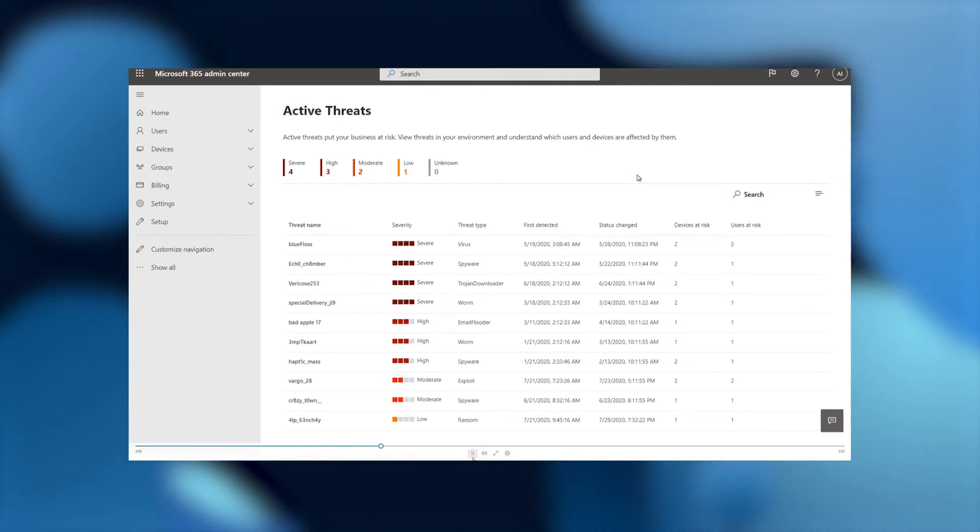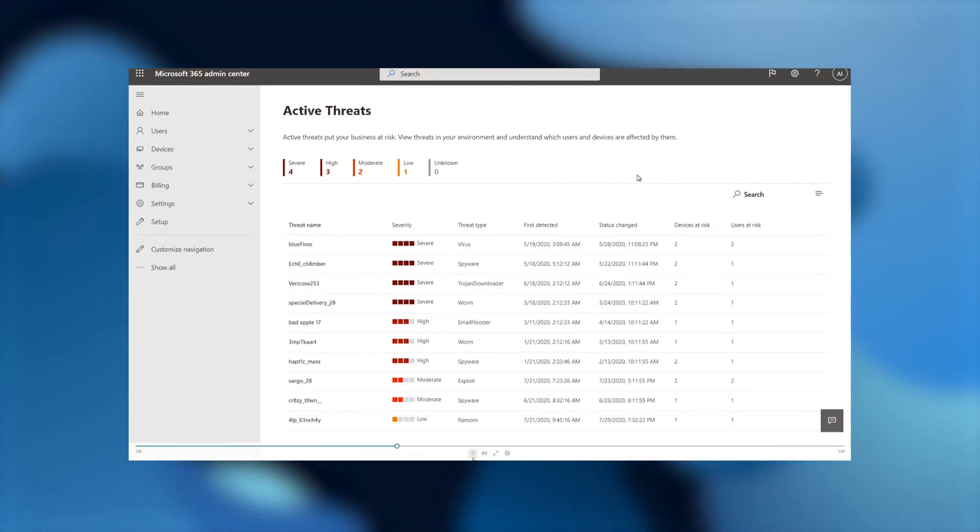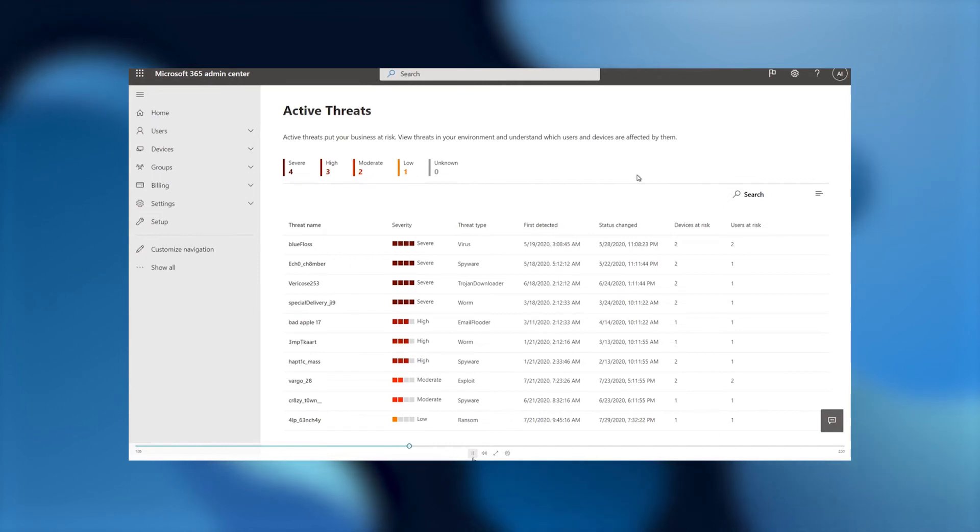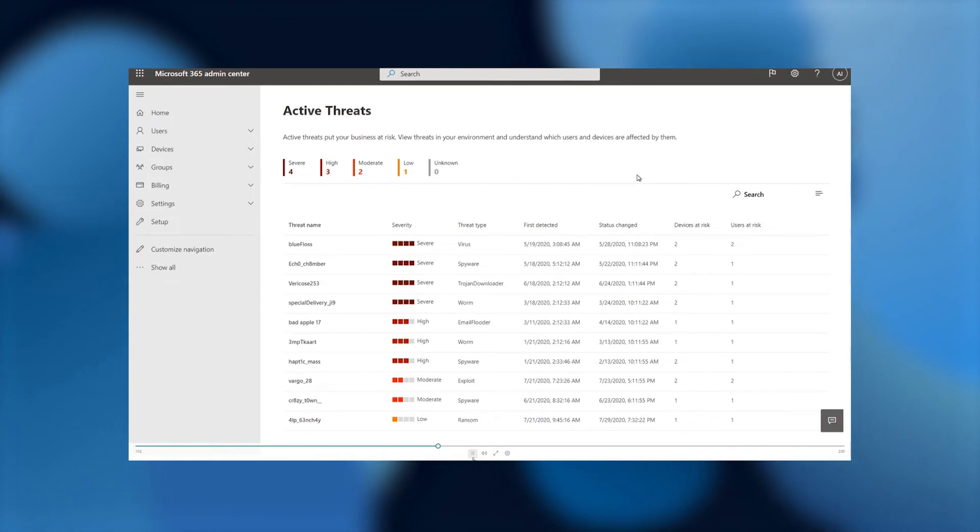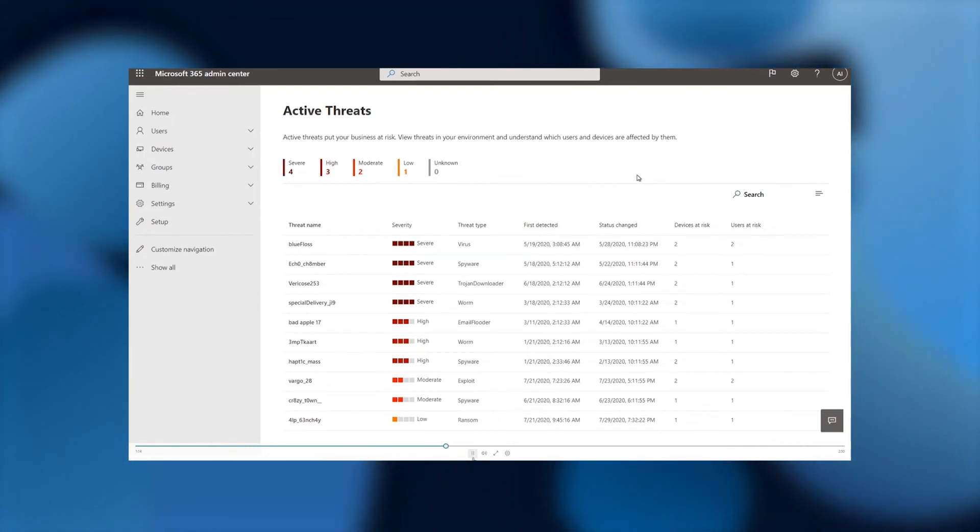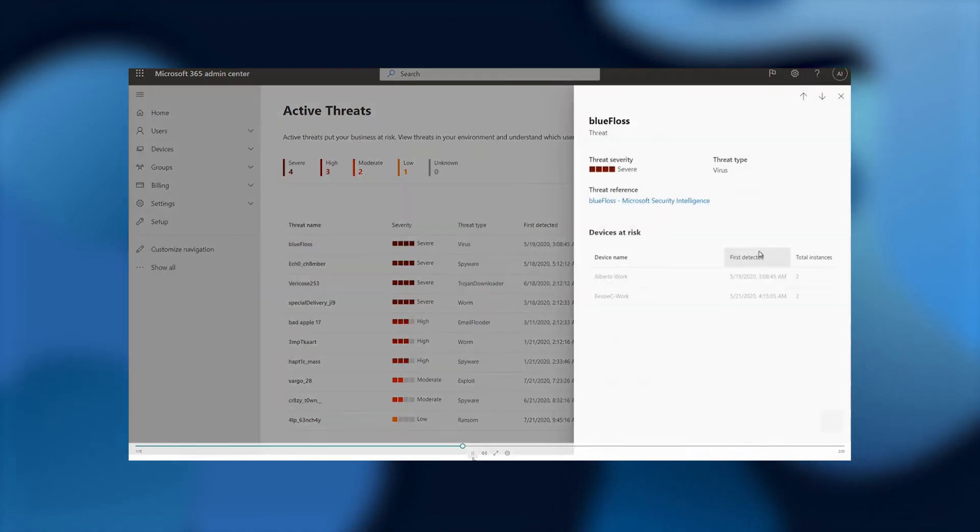In this page, all the threats are broken down in the order of critical threats. So they range from the most severe, then high, then moderate, and then low and unknown. And on the table, they're all displayed from highest severity to lowest severity. So let's click on Blue Floss.